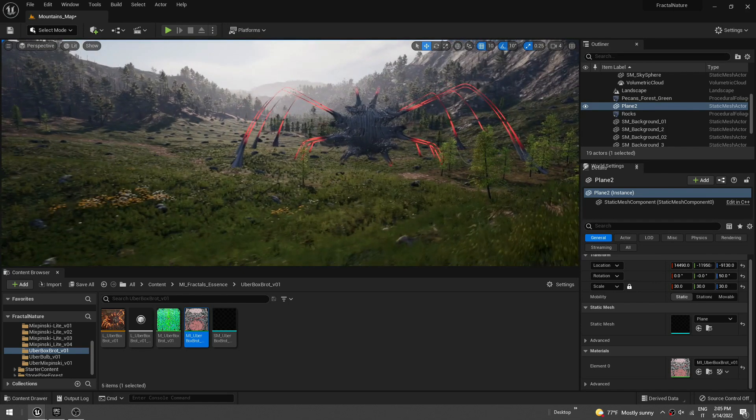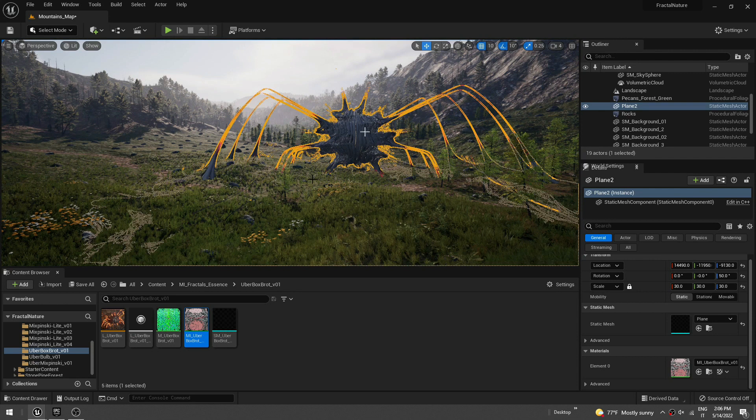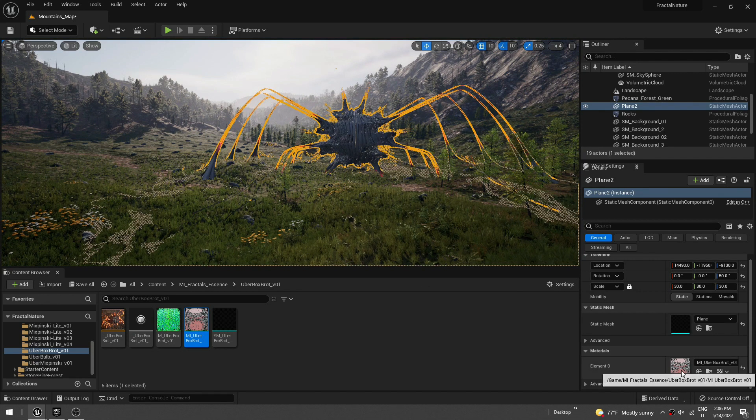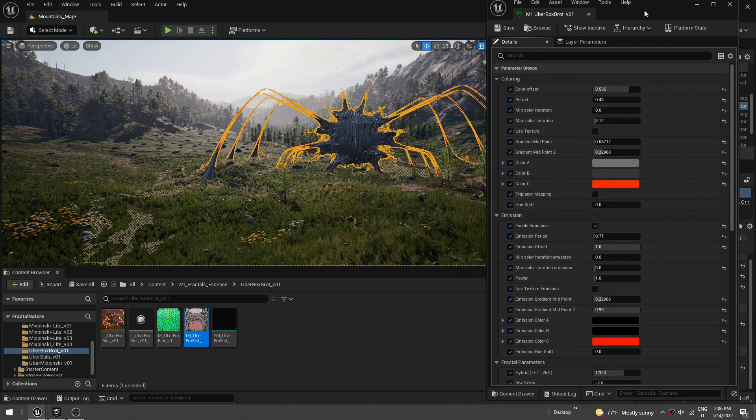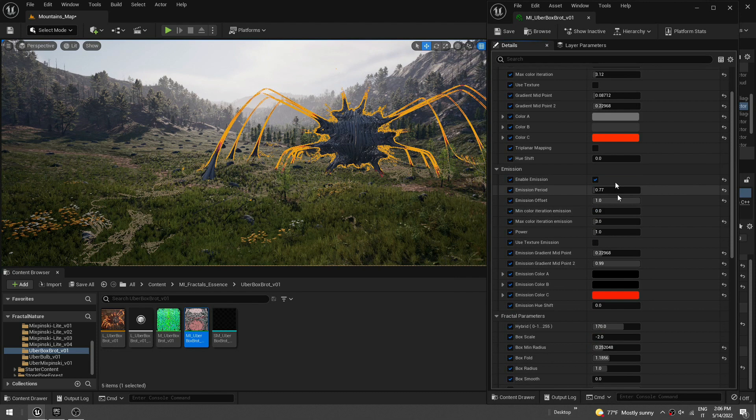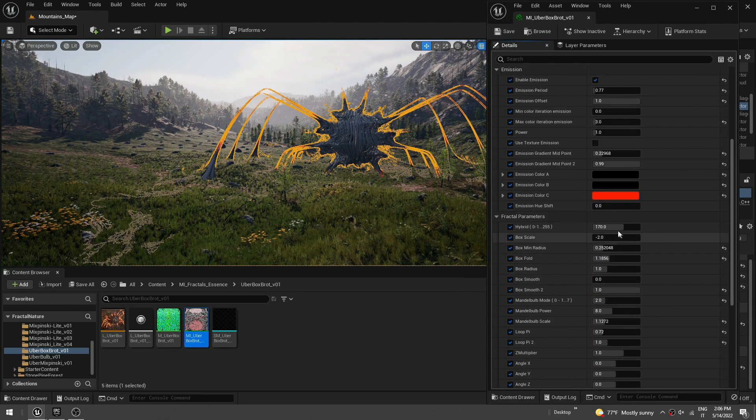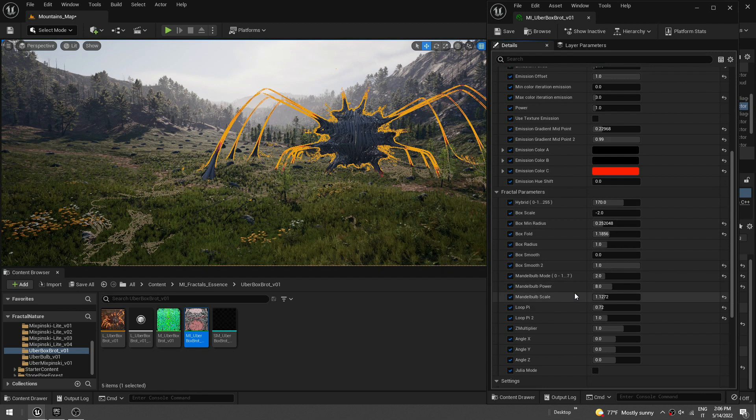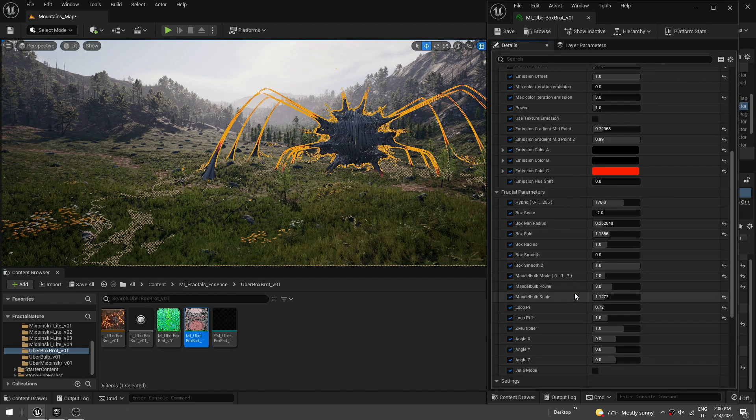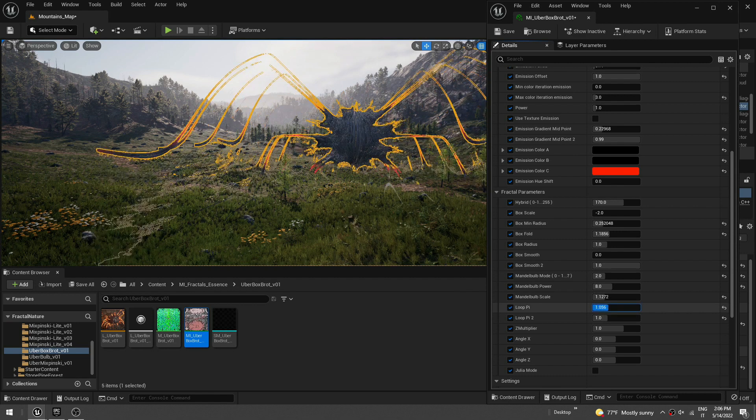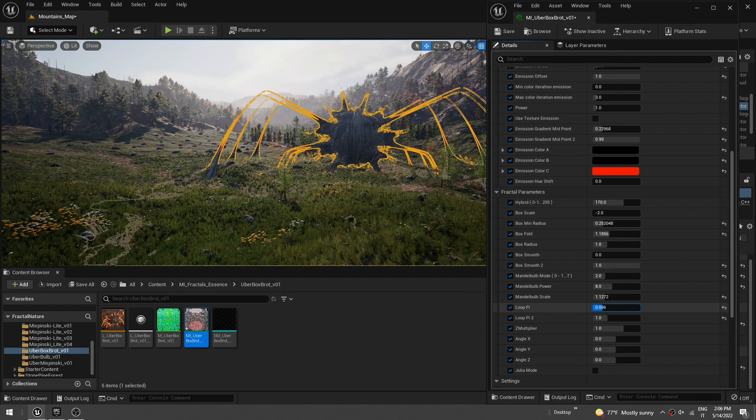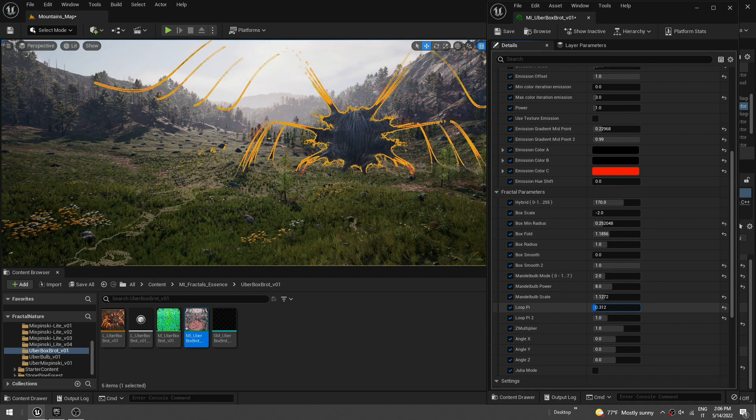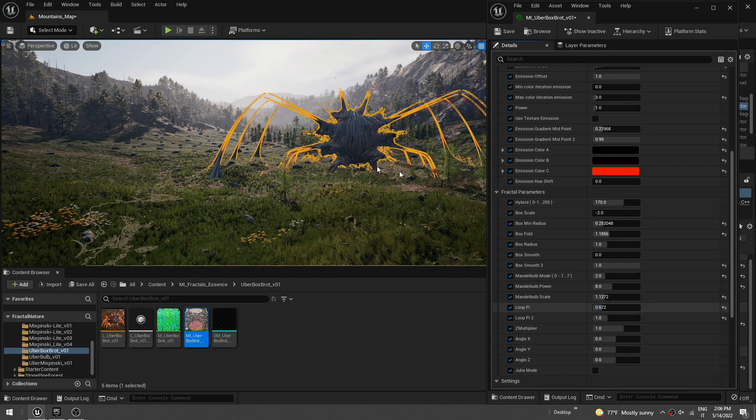So now, of course, you can animate the fractal itself by going here in the material instance, and you can change a few parameters. You can change really whatever you want here. We will do an in-depth tutorial about all the different parameters, but it's pretty intuitive. I think you just have to play with it and try to understand what's going on.